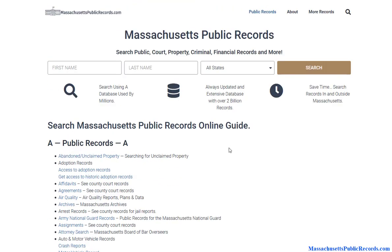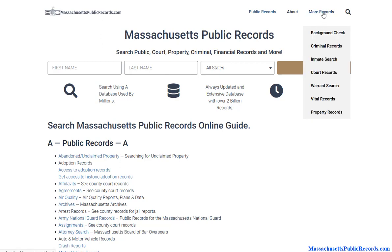This video is going to focus on researching inmate, prison, and jail information. We have created a page that focuses on particular searches — these would be the most sought-after types of records. If you hover over 'More Records,' you'll find anything from background checks to property records. I'm going to go ahead and click on 'Inmate Search.'